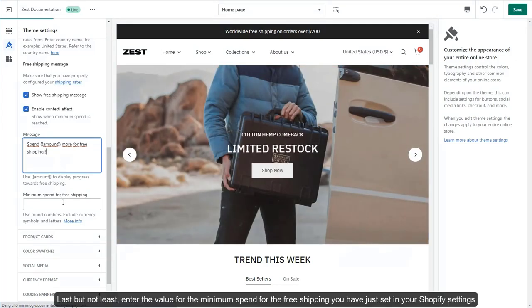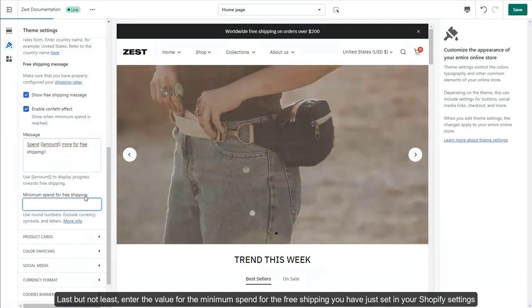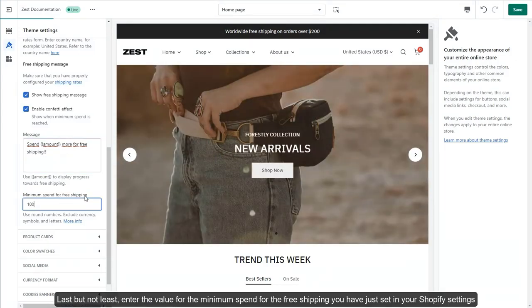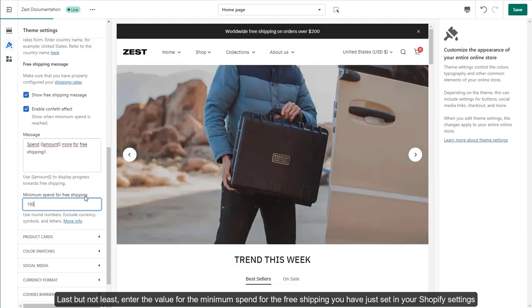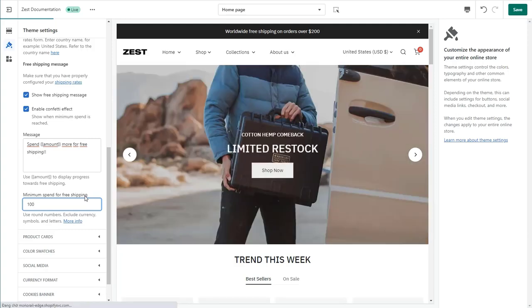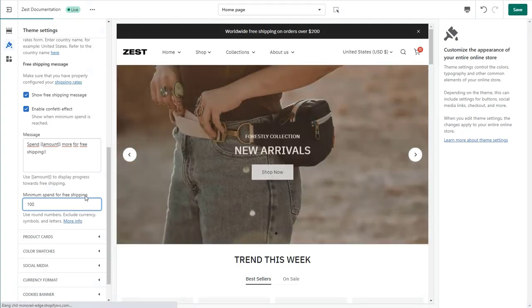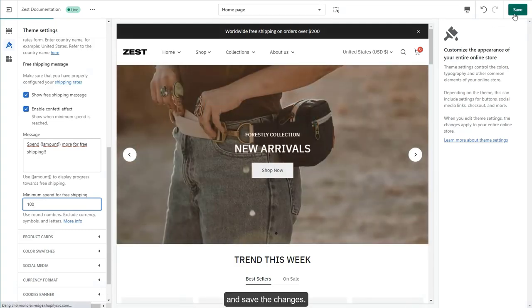Last but not least, enter the value for the minimum spend for the free shipping you have just set in your Shopify settings and save the changes.